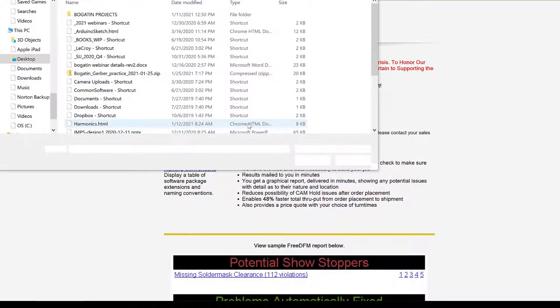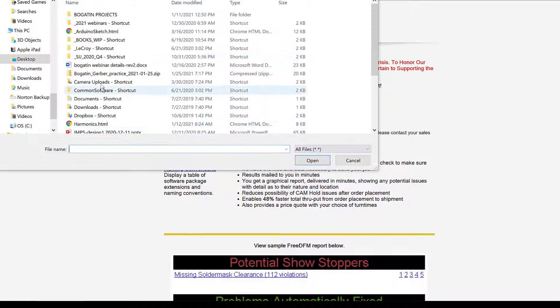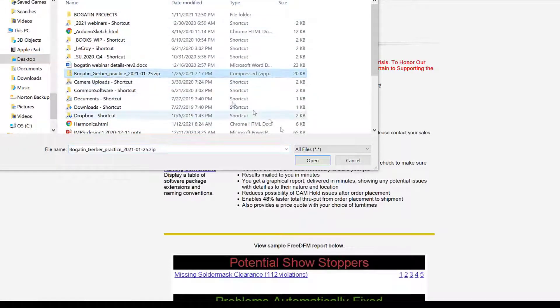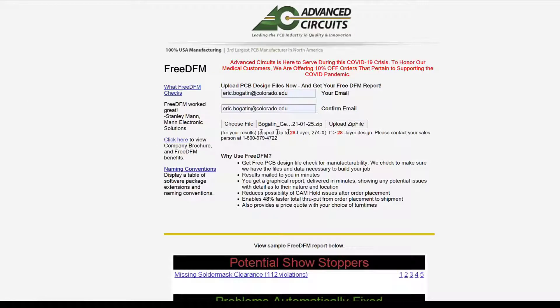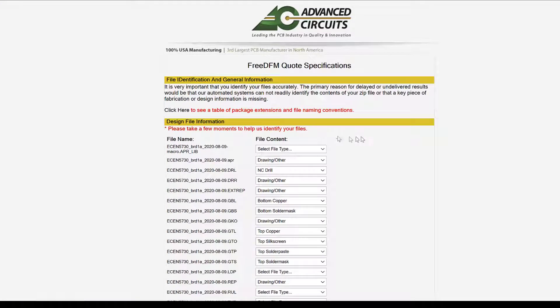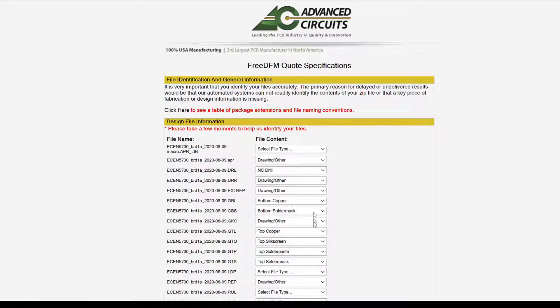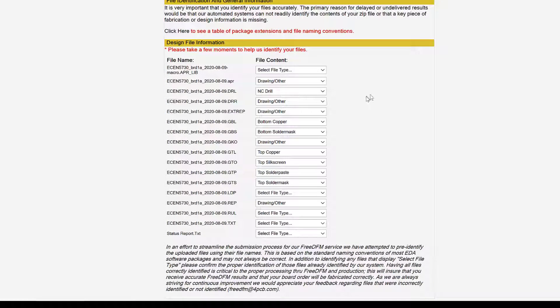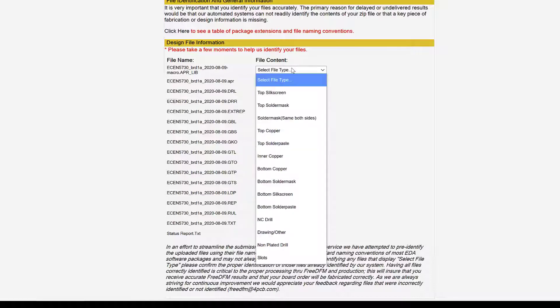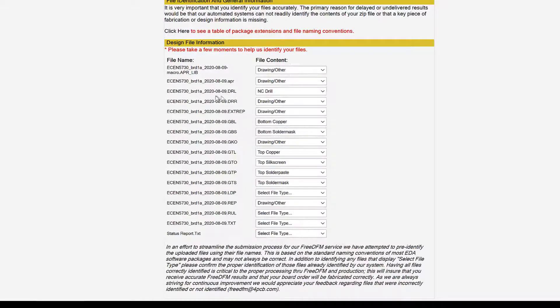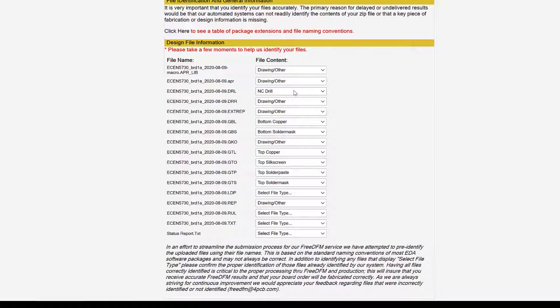We're going to upload files, and here's where we add our email address. We're going to choose the file, and remember, I put it on my desktop. Here we're on my desktop. Here it is, easy to find. There's the zip. We say OK. We upload the file, and now it's uploaded. And now we have the opportunity to identify and match the file type that Advanced Circuits is looking for with the files that are in that zip folder. And so we are going to go down the list, and we're just going to double-check the files.